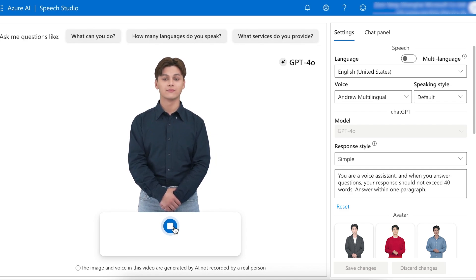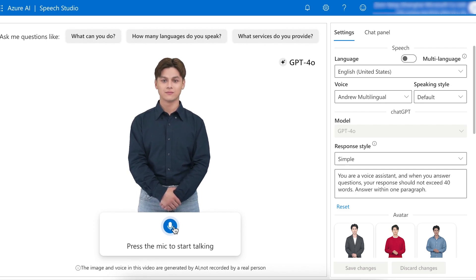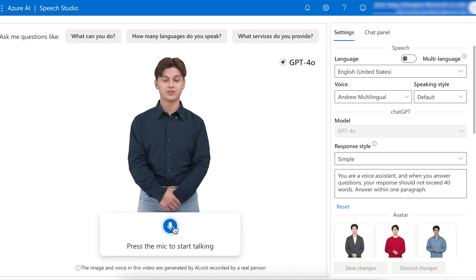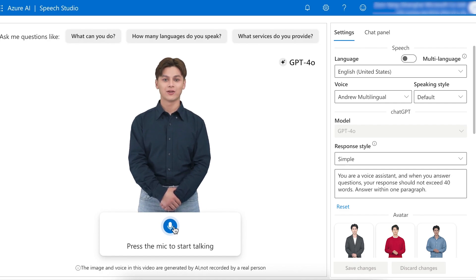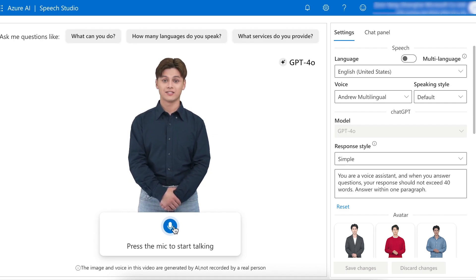Can you tell me about ChatGPT 4? ChatGPT 4 is an advanced language model by OpenAI, offering enhanced comprehension, creativity, and context management compared to its predecessors. It can generate detailed and contextually relevant responses, making it useful for diverse applications like writing assistance and conversational interfaces.